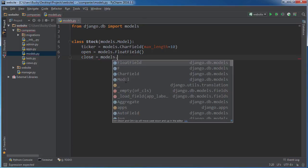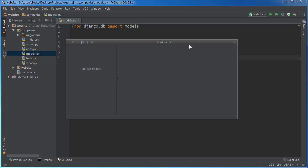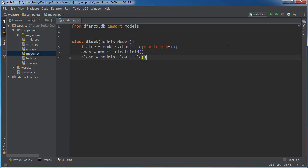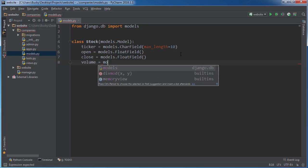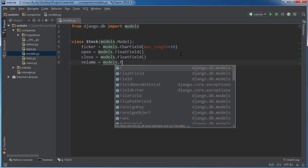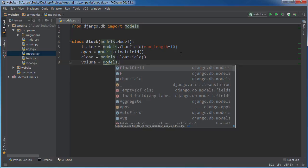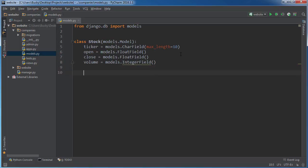Now the last thing I want, just so we have some data in here aside from three simple things, is the volume. That is just how many times people traded it during that day. So basically, if something cool happened with the company and a bunch of people went to buy it, then the volume would be way up. So I'm just gonna set this as IntegerField.